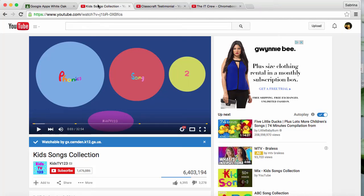Google Classroom recently added some features that allow teachers to incorporate YouTube videos into their Google Classrooms through an approval process. Log into your Google account. This gives you the ability to approve videos for your domain.